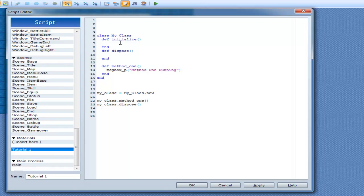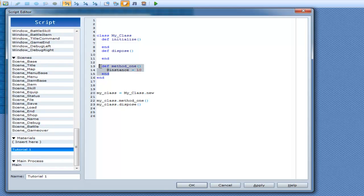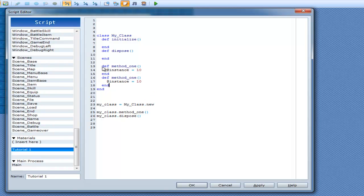We can make an instance variable over here in our method1. We can call it — I'm just going to call it instance. So @instance, and it's going to equal 10. Now we can do def method2, and we can go messagebox_p @instance.